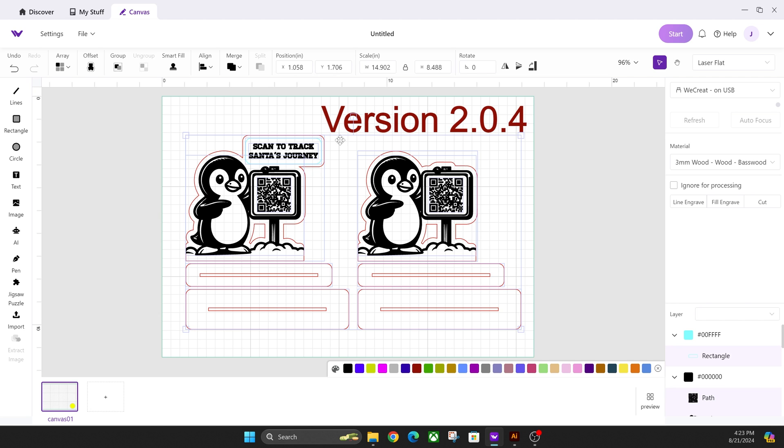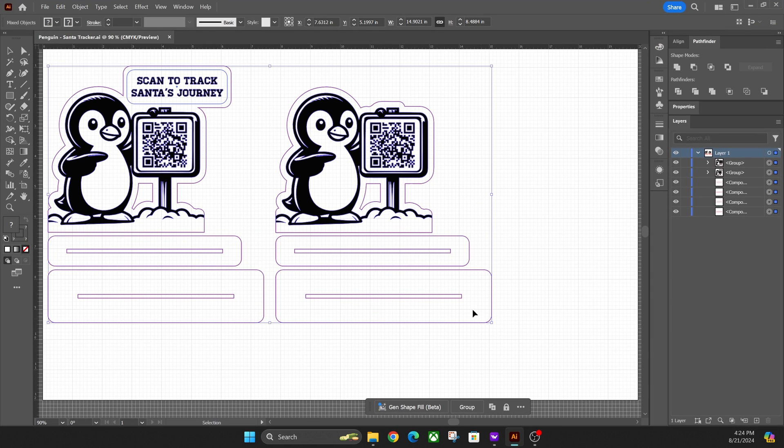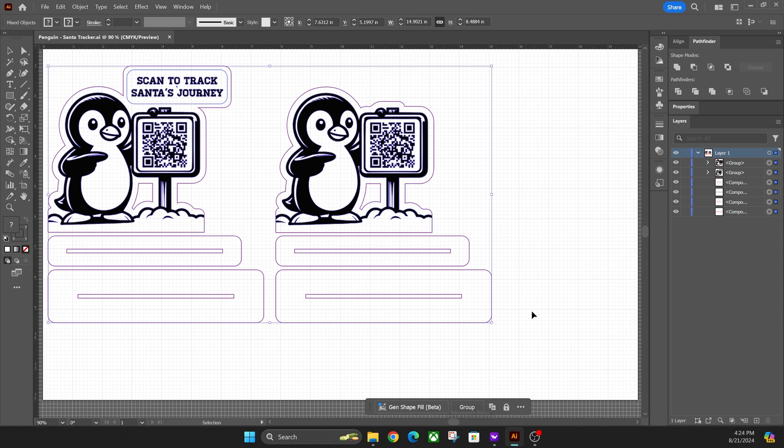What I mean by that is if you look at the scale right here in width and height: 14.902 by 8.488. Then I flip over to the original file. It's pretty much identical except for the extra decimal point that it has, so it just rounded up in the software or rounded down, depending on what it is.